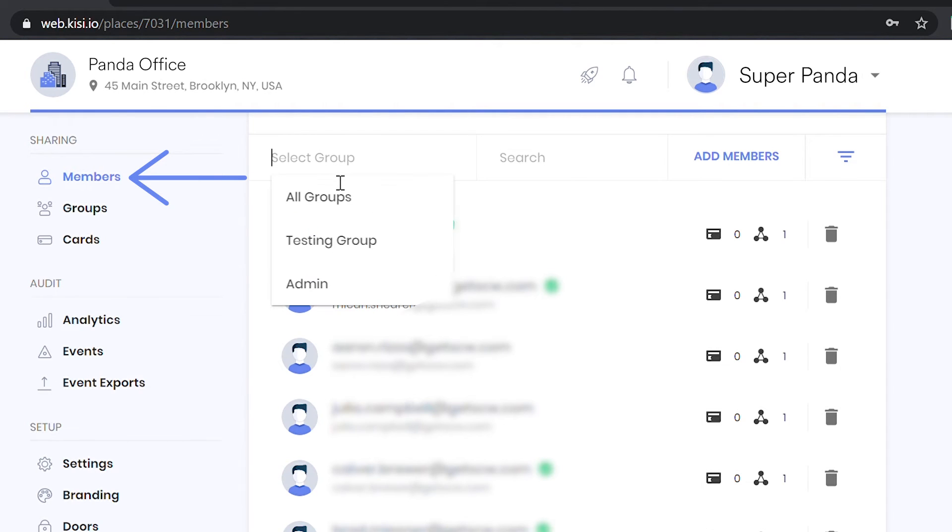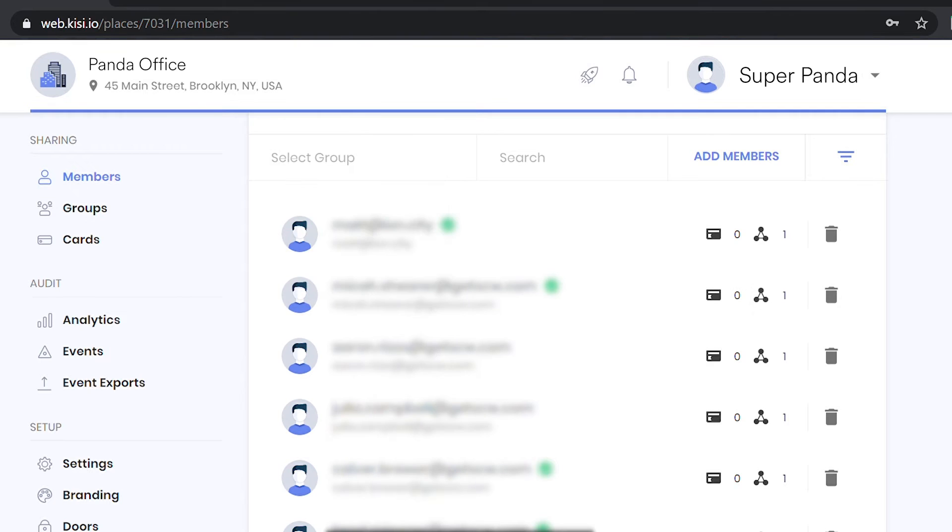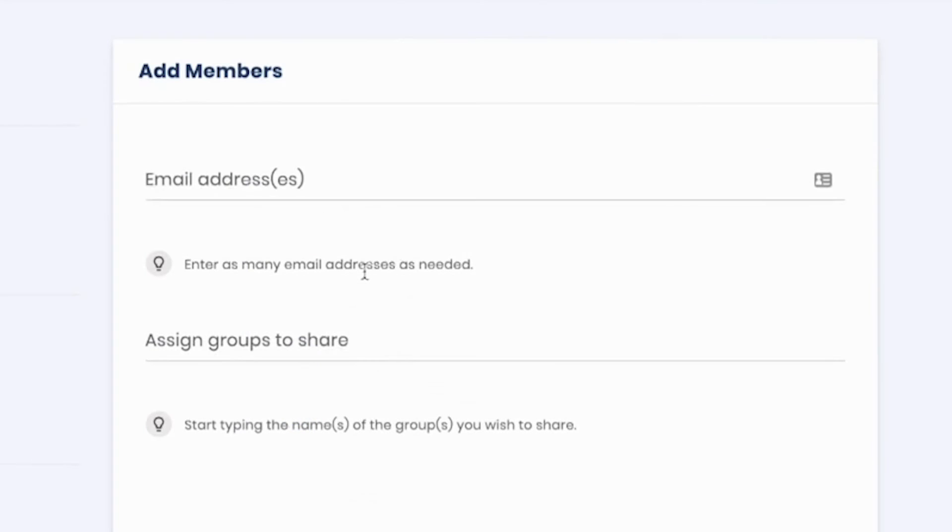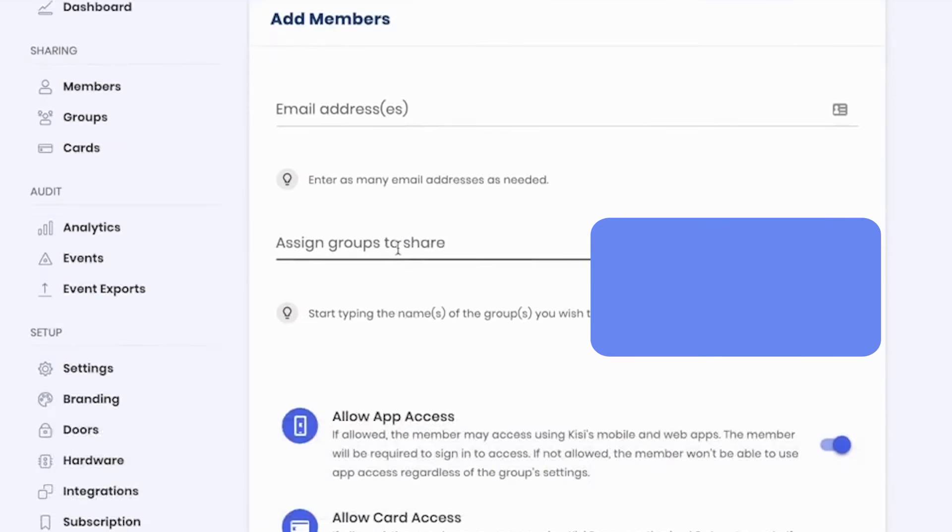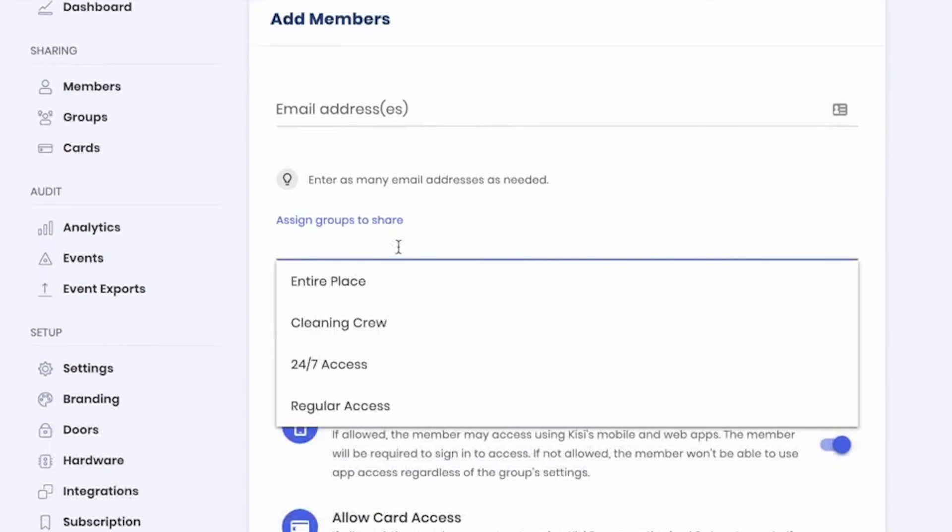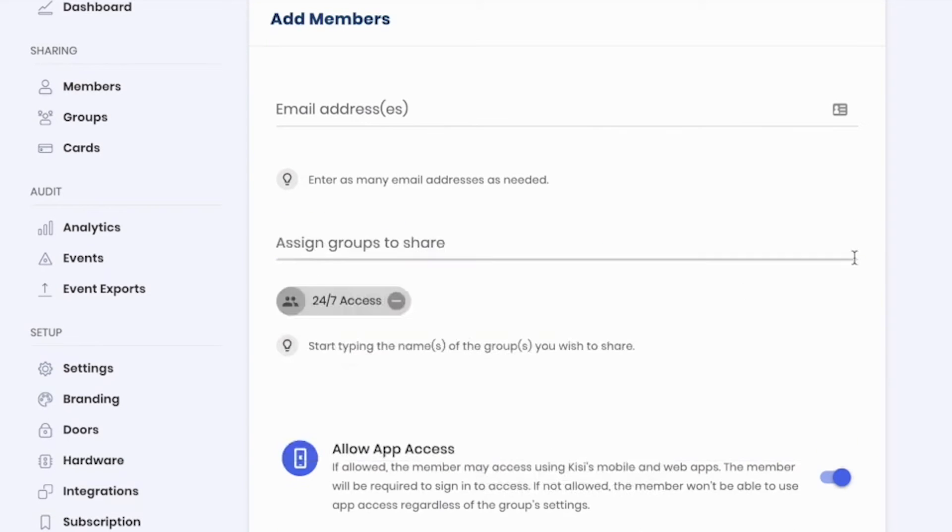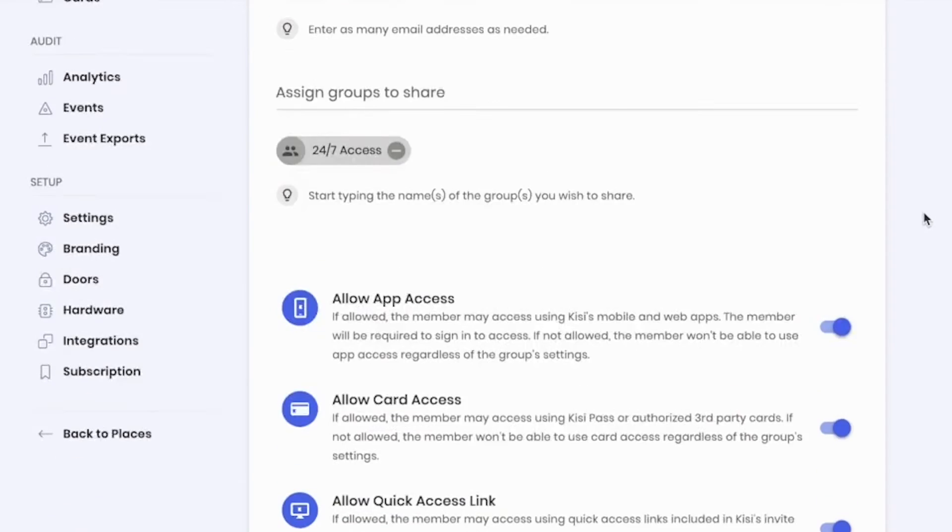Browse the Members tab and share keys with any user within your place. Add or remove members from any access group using just an email address. Allow specific groups to access select doors with one click.